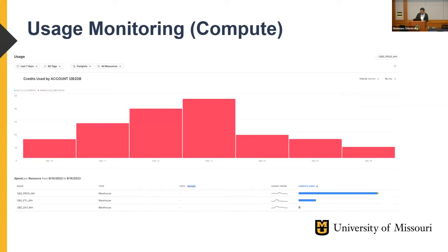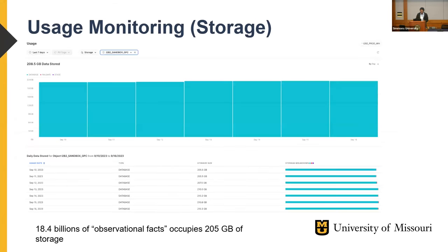In production we have many users running queries, which costs more than the dev warehouse. We can also monitor storage usage per database. In one of our projects with GPC data loaded, 18.4 billion observation facts occupy only 205 GB of storage. In typical cloud storage you are charged for your index data and backup data, but in Snowflake you pay only for what you actually store.